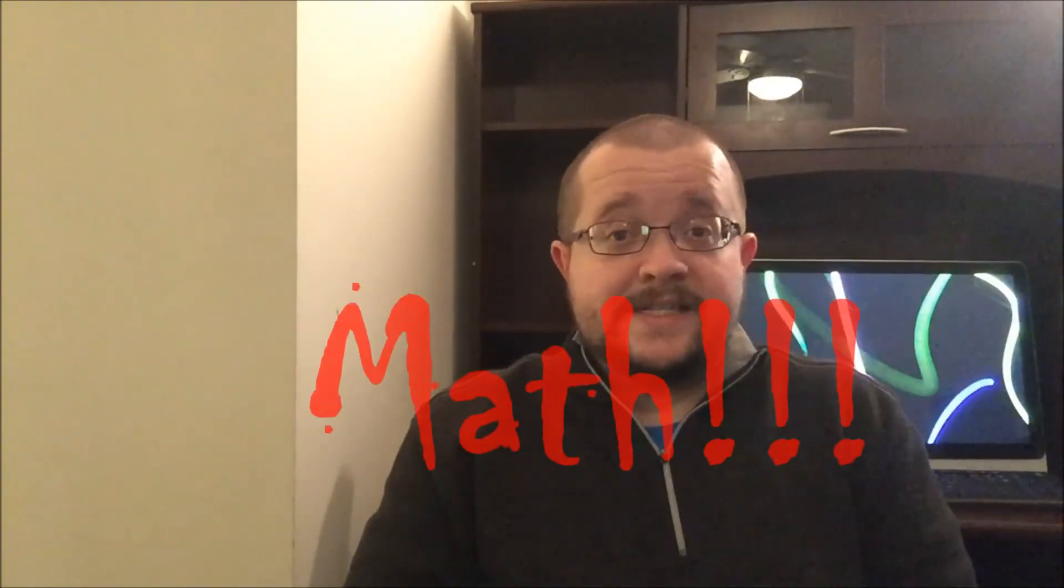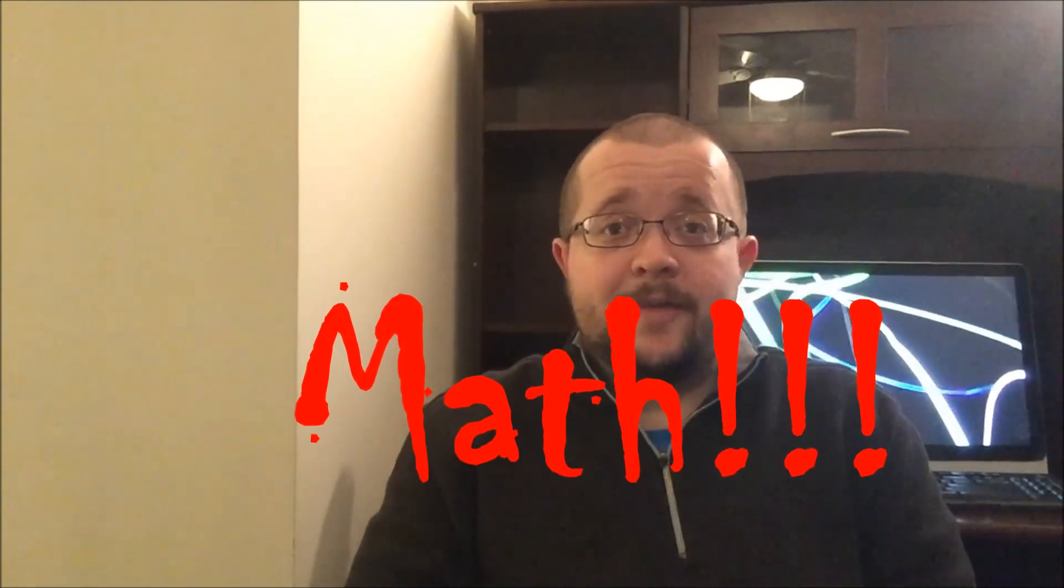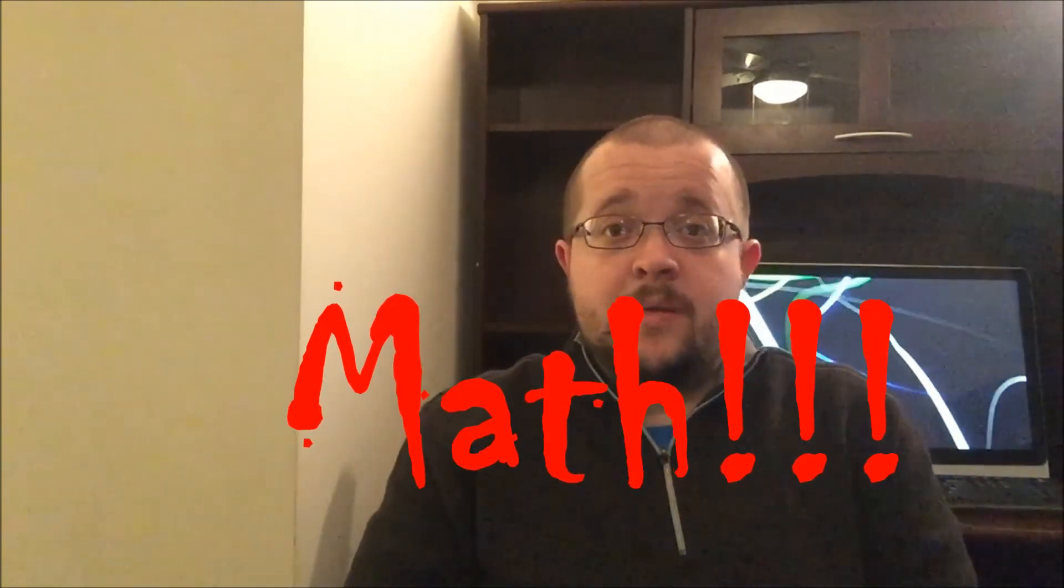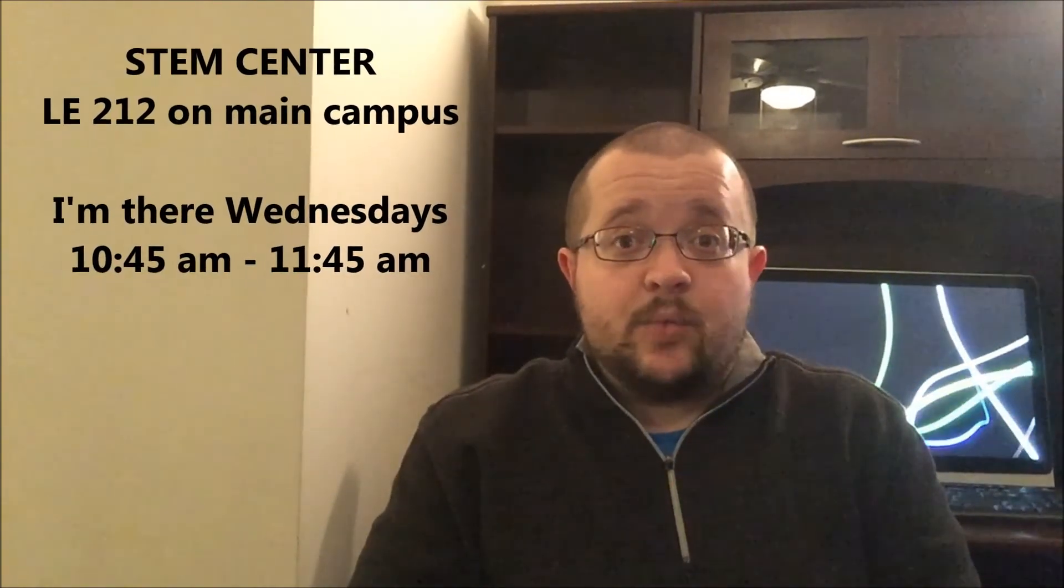If you guys are likely to have math problems this semester, because Chem90 does involve a fair bit of math, please get in touch with me early so that we can make arrangements for you to get the extra help that you need. There's the STEM Center. There's Smart Thinking Online Tutoring. There's the ILC that can work with you on your math skills. And I can set you up with these resources and make sure that it's tailored to what you need for Chem90. So just get in touch with me.